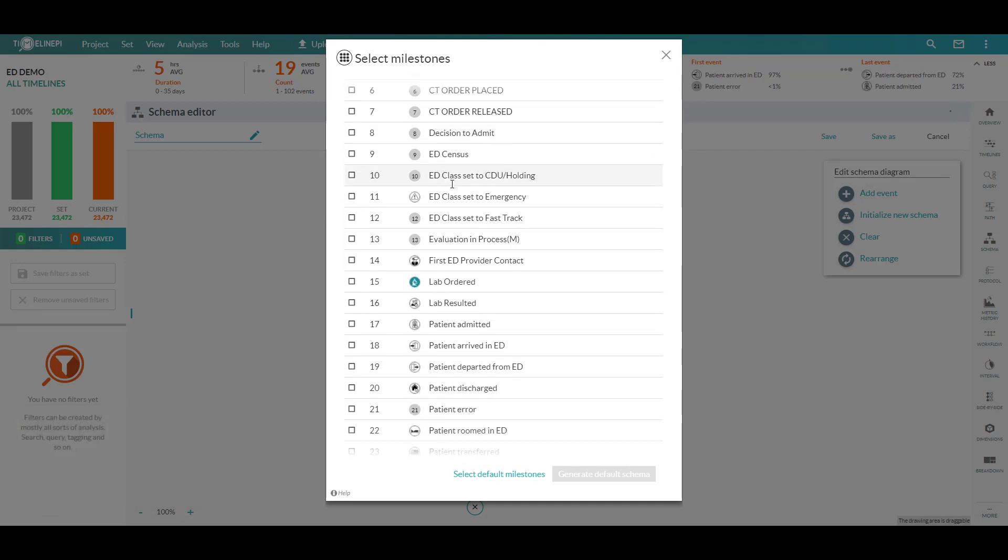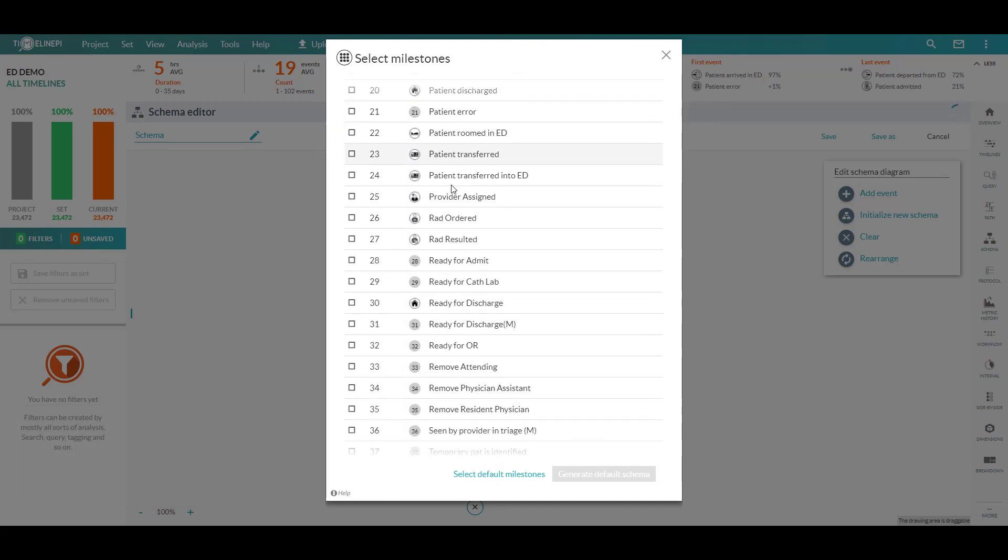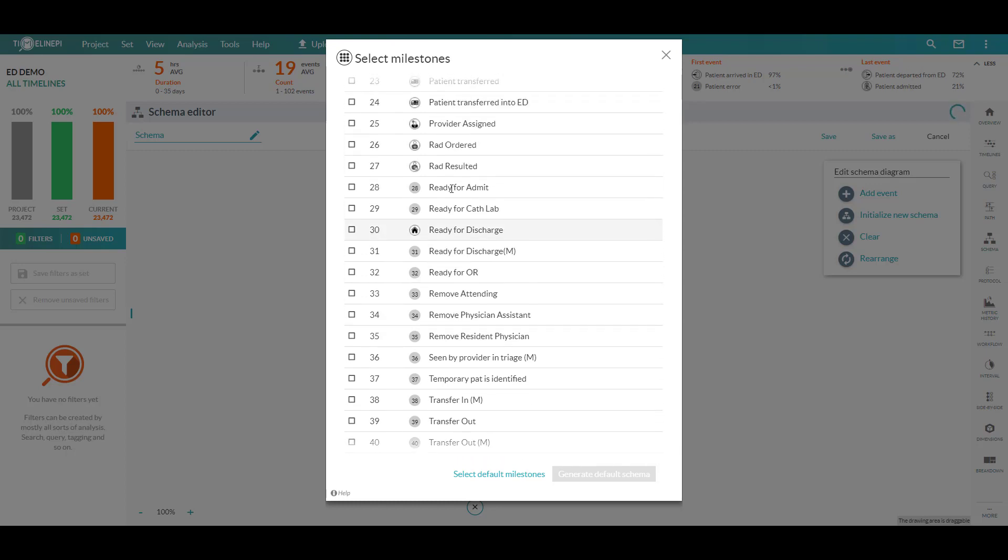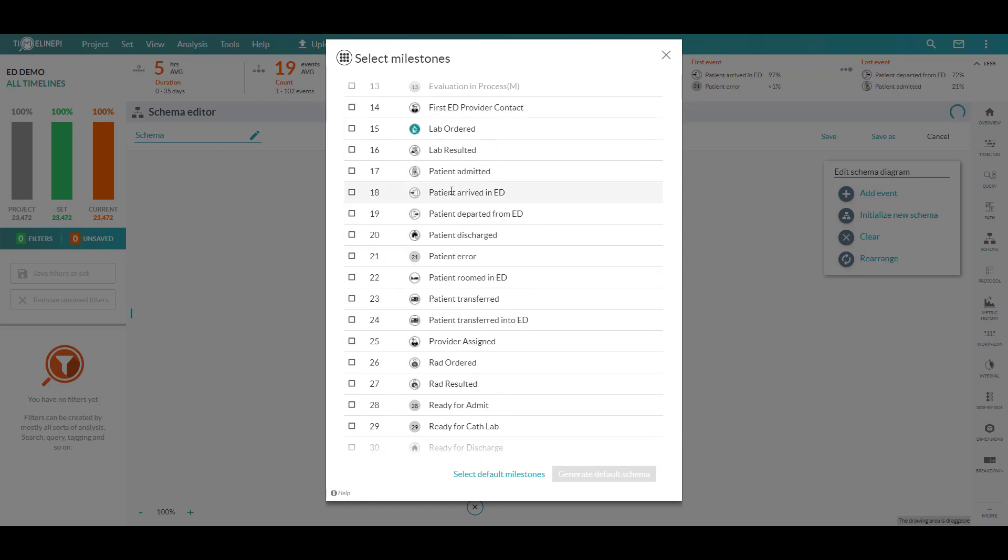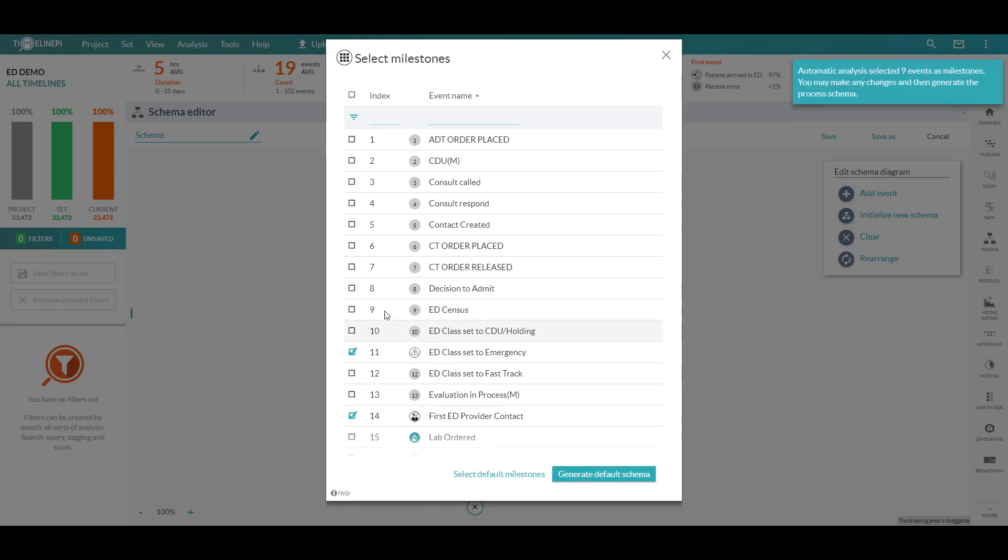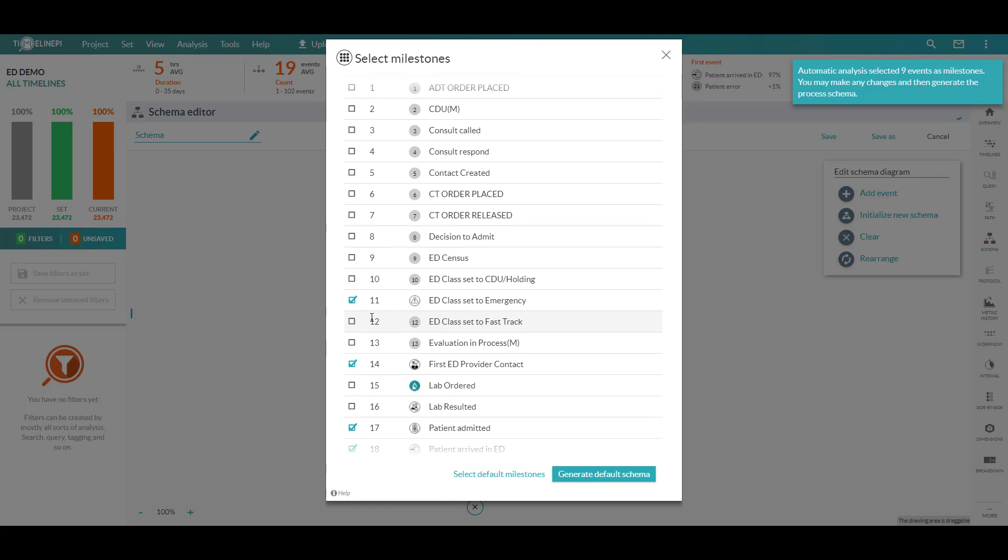What we have here is the full list of all the different possible events or activities that have occurred with patients in the ED. And by clicking select default milestones, we'll run some advanced statistical analysis and specifically just pick out those events that are most commonly and reliably occurring at the same point in this process. So I picked out nine events as milestones, which is great.